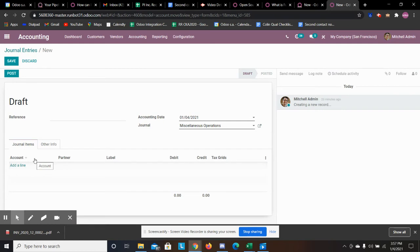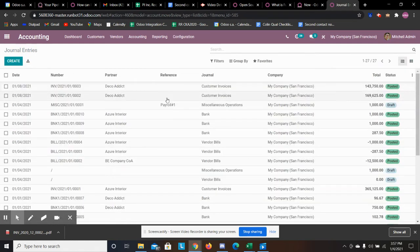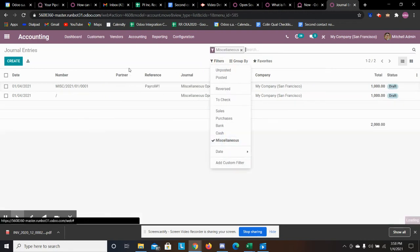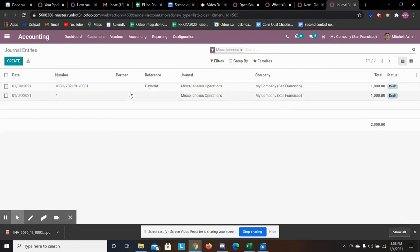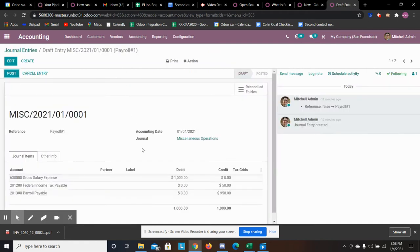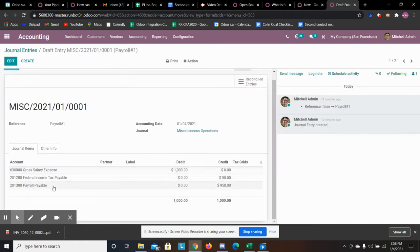That would be if you're creating a one-off journal entry, something like that. The other way you can do it is by specifying all the journal entries that you would normally create. For example, with payroll that's not something that Odoo is going to automatically calculate, so you would just create a template.